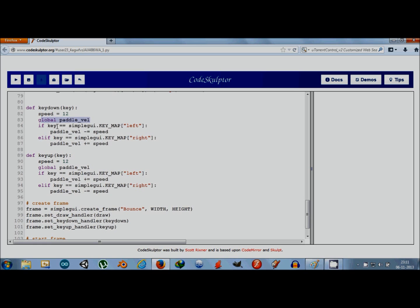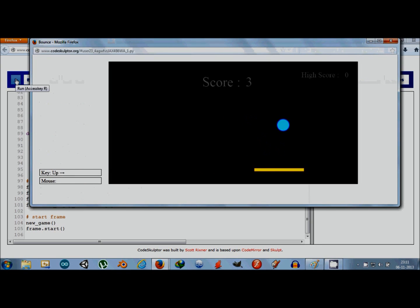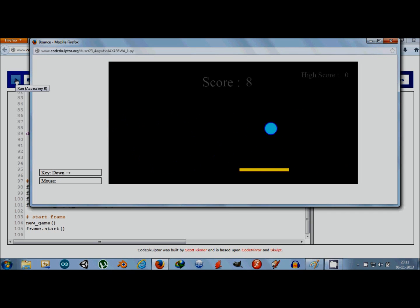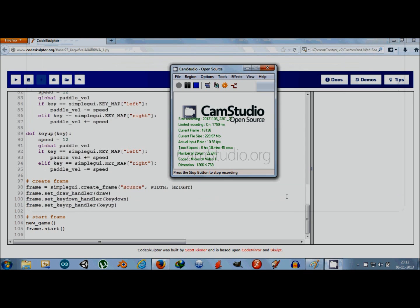In the key_down event handler, we use a local variable speed assigned a value of 12. Using the simplegui.KEY_MAP method, we assign paddle velocity equal to speed when the corresponding key is pressed. In key_up we reset the velocity. The left and right keys effectively control the direction of paddle movement. The game is pretty fun to play — see if you can beat a score of 25!